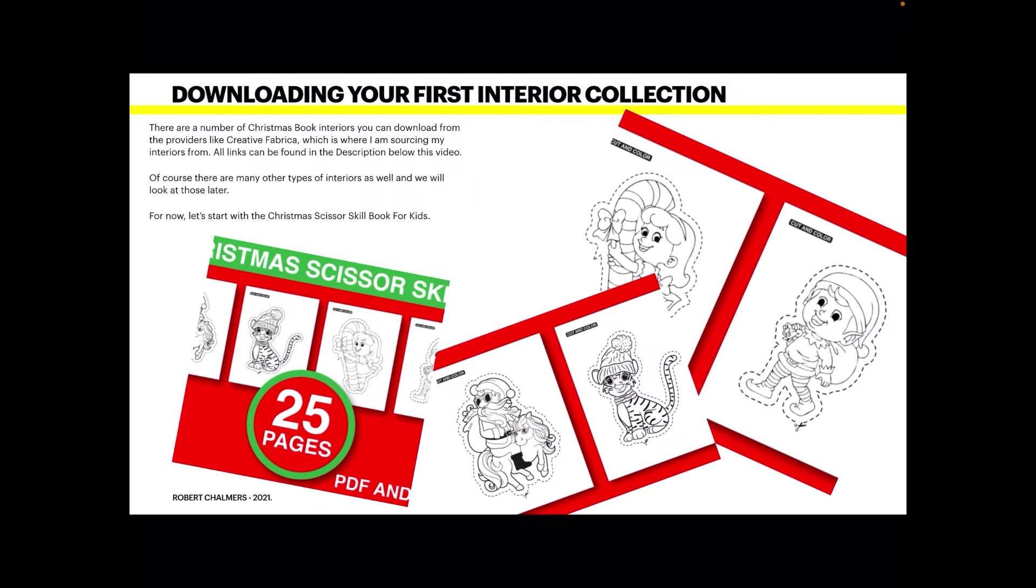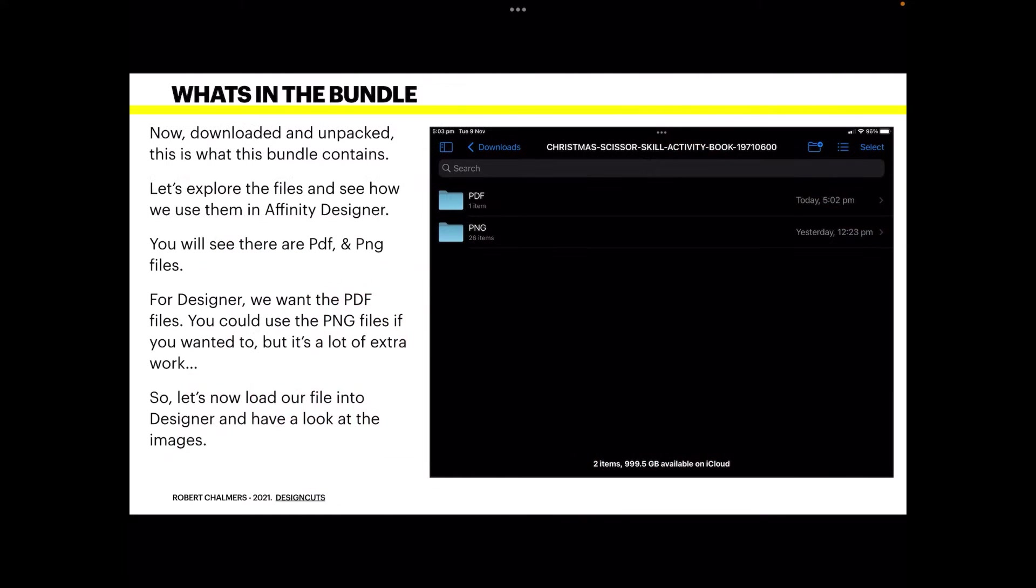Don't you just love it, kids with scissors, what could be more fun? Now downloaded and unpacked, this is what the bundle contains: two folders, one with PDFs and one with PNGs. Now let's explore the files and see how we use them in Affinity Designer. You'll see there are PDFs and PNG files. For Designer we want the PDF files. You could use the PNG files if you wanted to but it's a lot of extra work and really you don't want to go there.